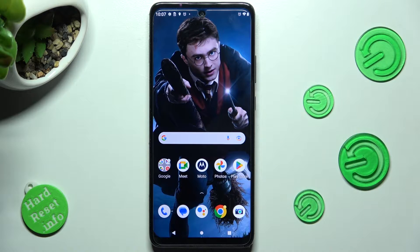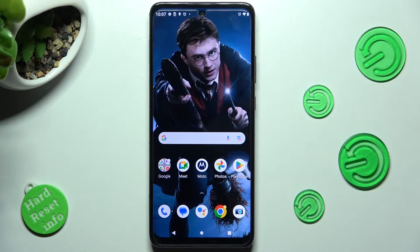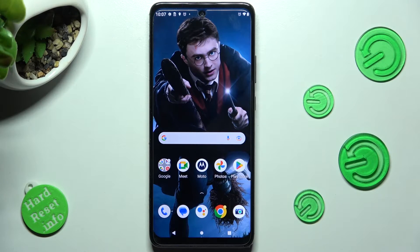Hi! In front of me is Motorola One 5G Ace and today I would like to show you how you can use voice recorder on this Motorola.